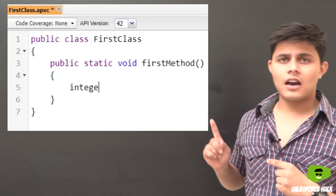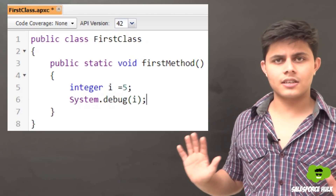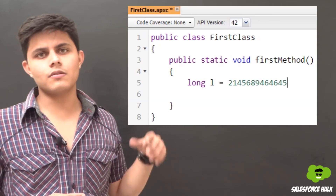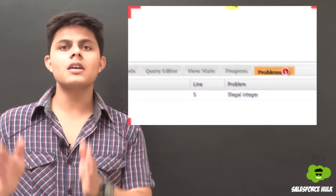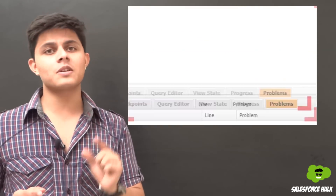Here is a simple program for the integer data type — I've created an integer variable and assigned the value 5 to it, then printed it. For the long data type, I've declared a long variable l and assigned a larger value that cannot be stored in an integer. You need to specify either a capital or lowercase L after the number, otherwise there will be a compile-time error. This is because the Apex compiler treats any number as integer by default, so you must explicitly indicate with L that it's a long value.